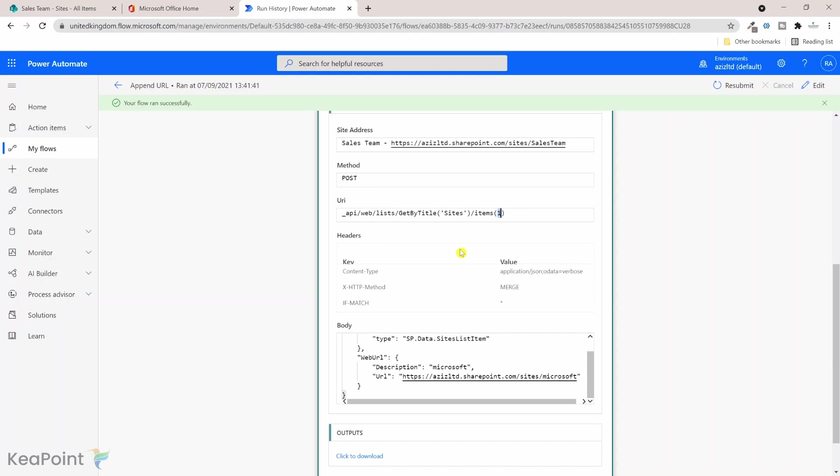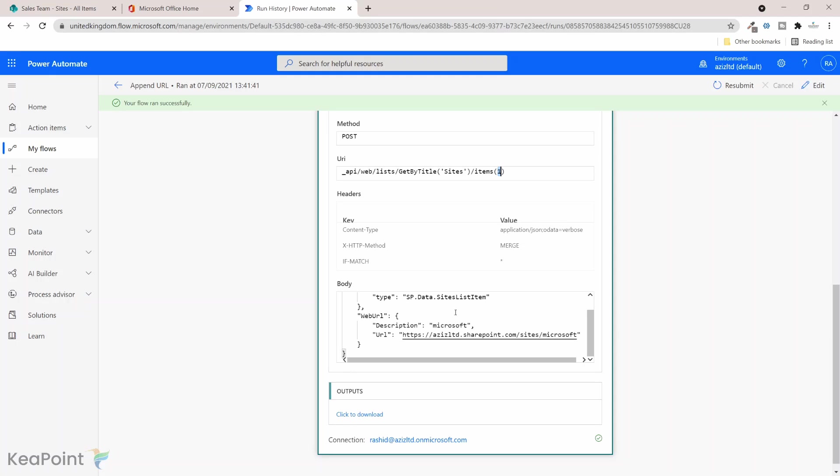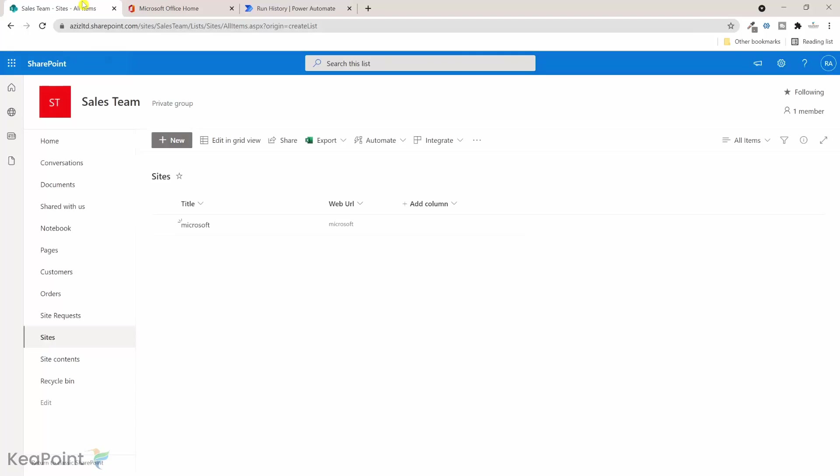So if I go back to Sales Team and I can see this Microsoft web URL is created. So if I hover over it you can see in the bottom left the URL exists. So if I click on it it will take me to the URL.